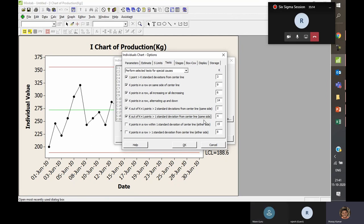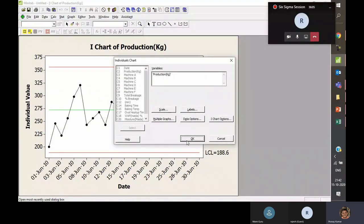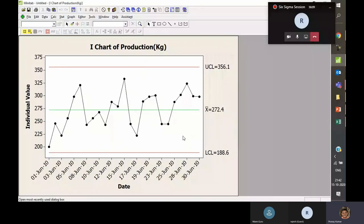The seventh test: K points in a row within one standard deviation of the central line — where K equals 15. If 15 data points are within one standard deviation of the central line, this resembles a cluster and is considered special cause variation. The eighth test: K points in a row greater than one standard deviation from the central line on either side — where K equals eight — is also considered special cause variation.